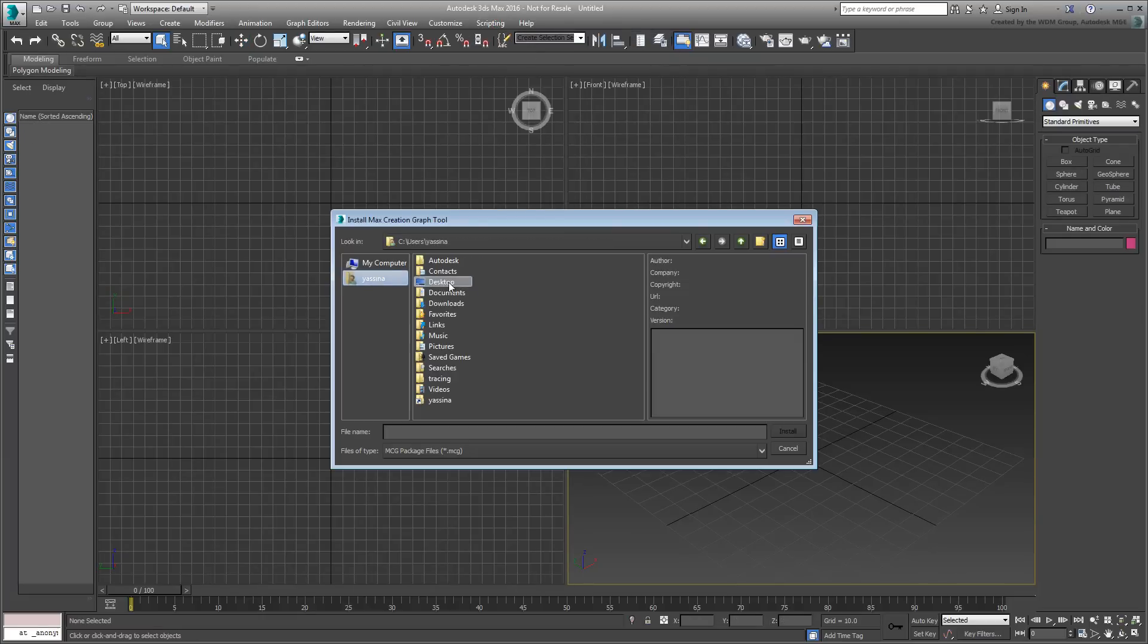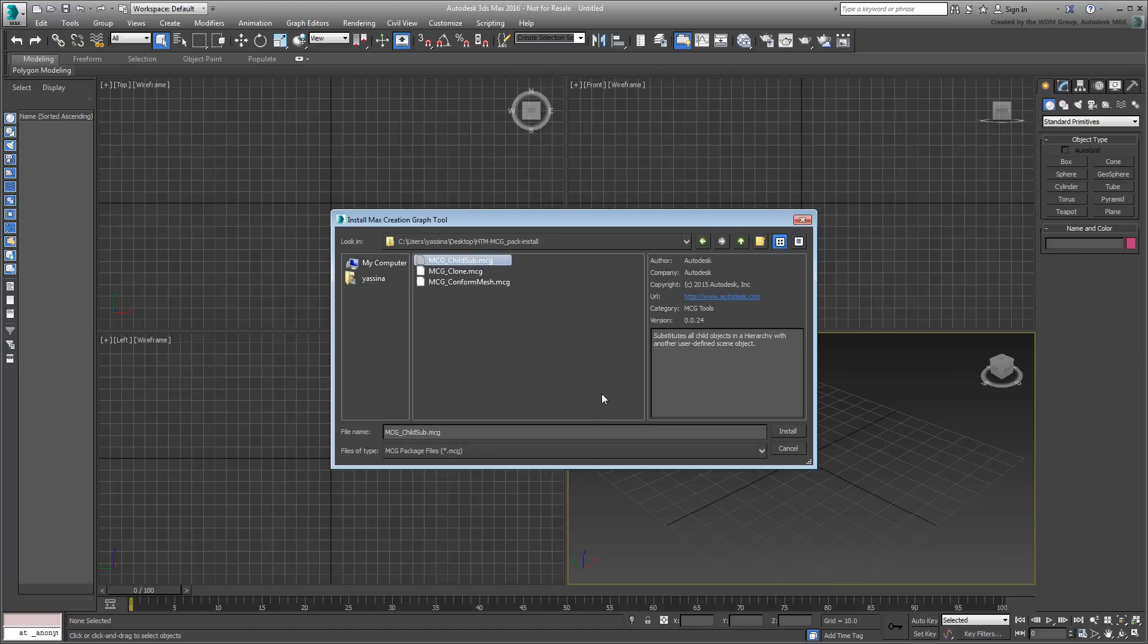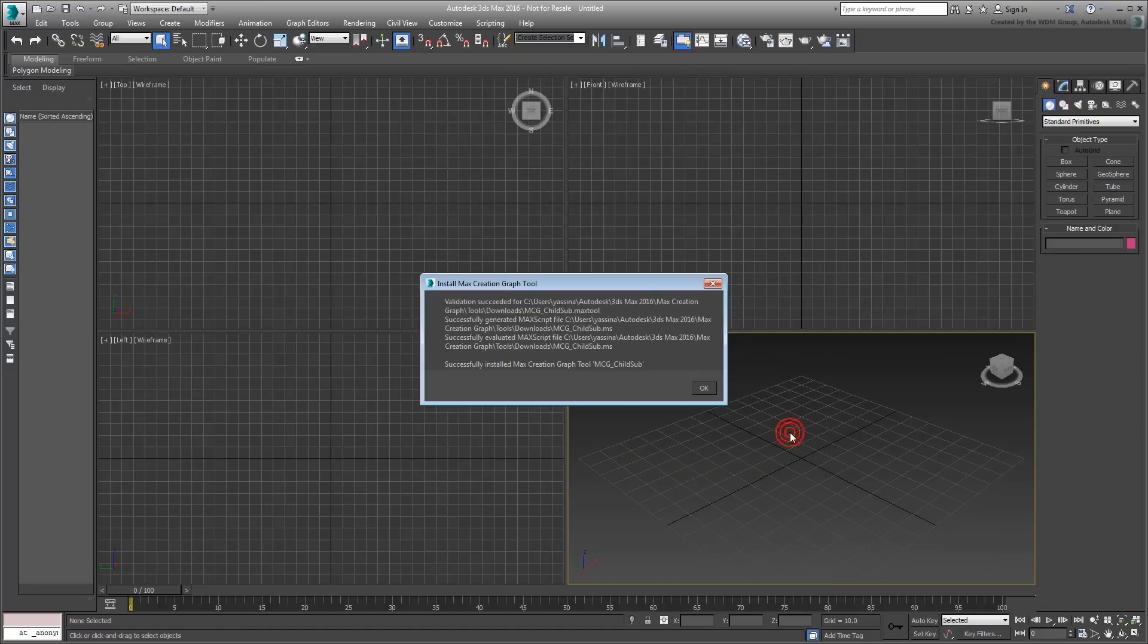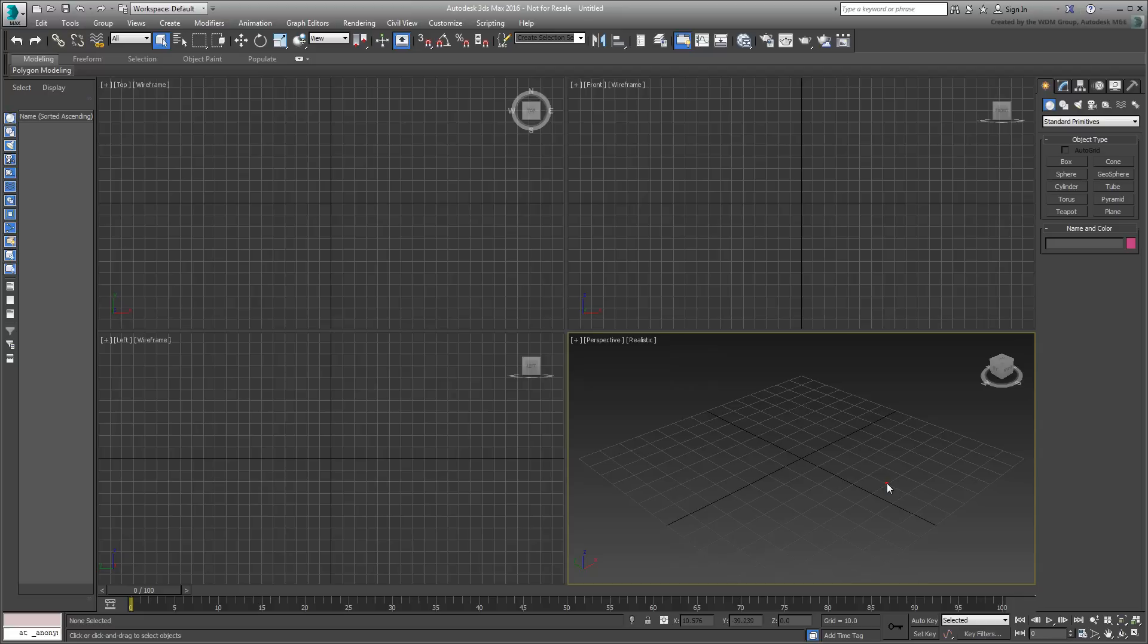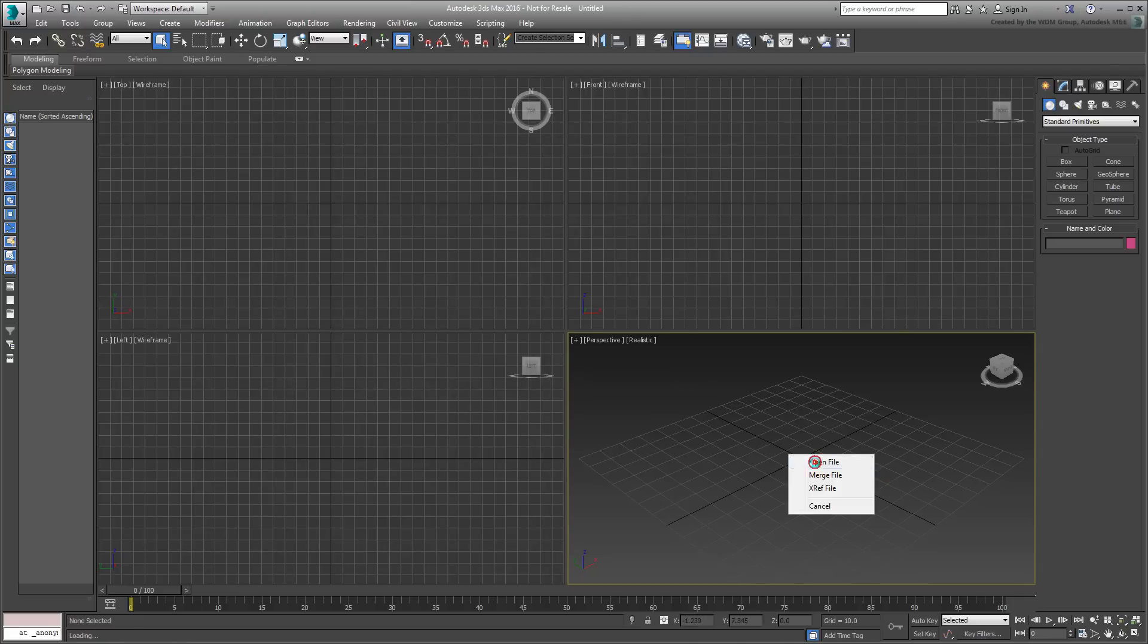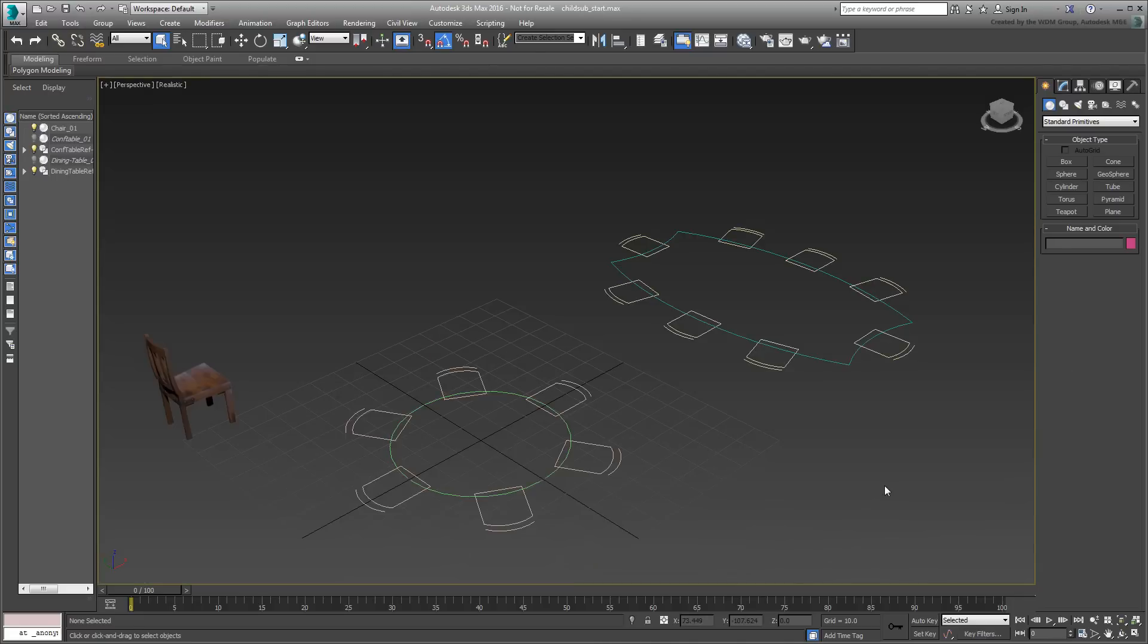The other file is named mcg-child-sub.mcg and unlike the other two tools, this one is based on object creation. It is meant to replace all children objects in a hierarchy by another scene object you specify. Go ahead and install it as well if you like. There is another tutorial on this channel that explains how this tool was built.